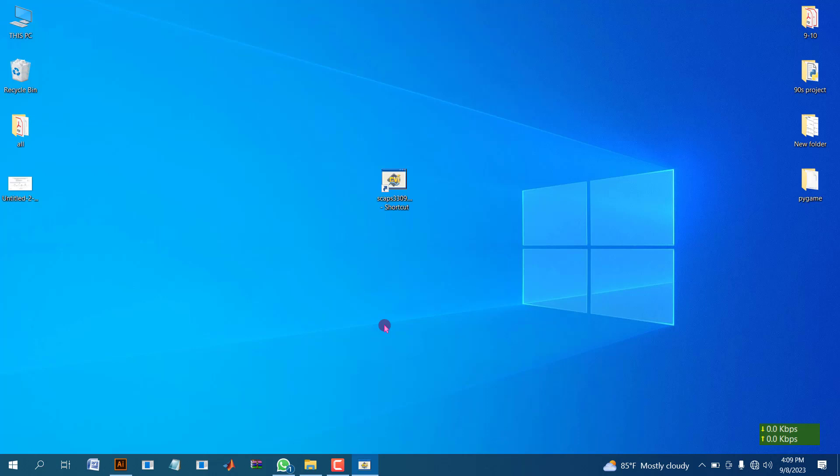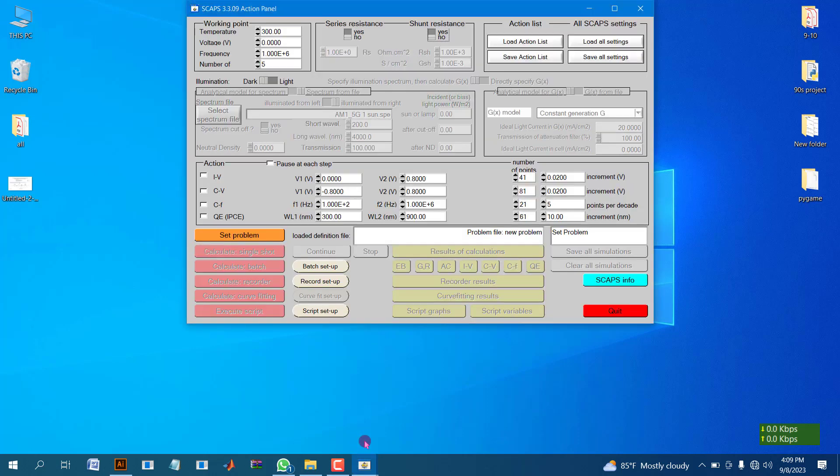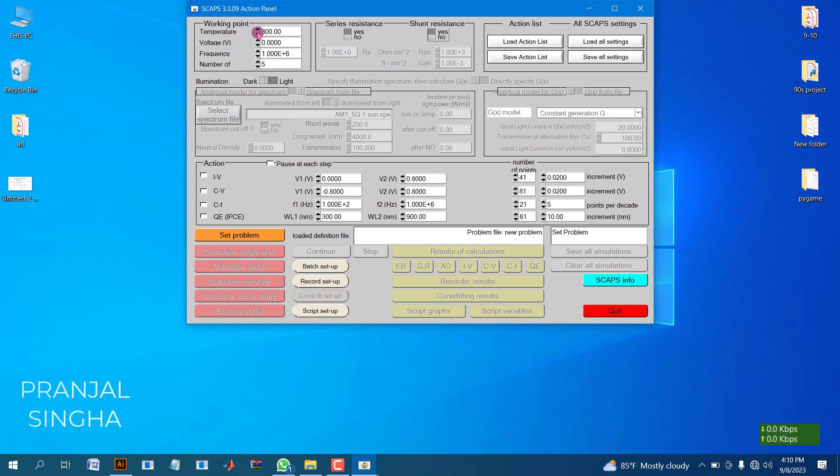Dear viewers, in this video we are going to talk about how to make layers with SCAPS 1D emulator. We can use different types of values in different parameters like temperature, voltage, frequency, and in the action panel.